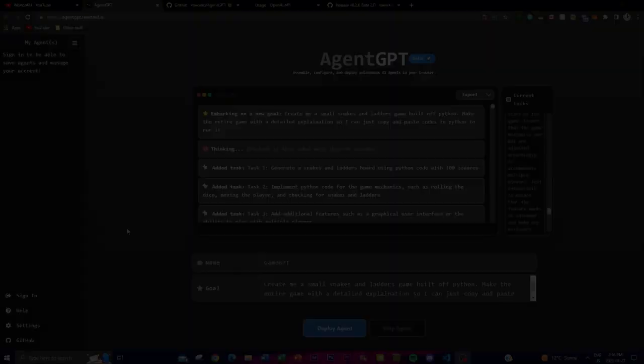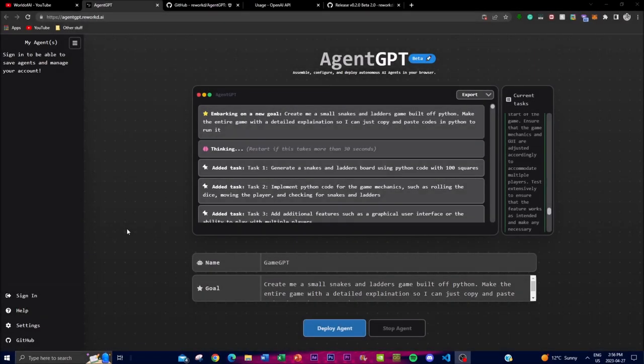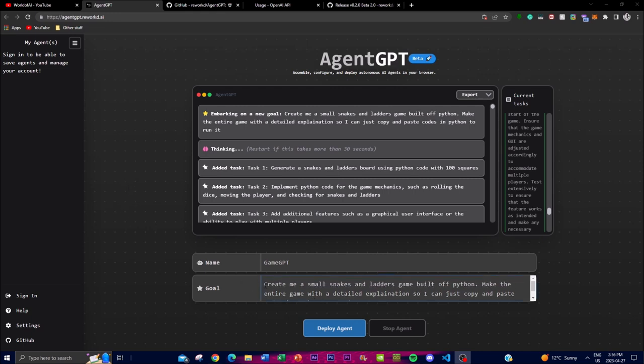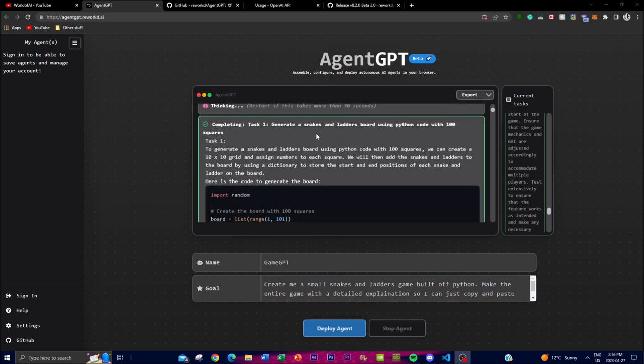Hey what is up guys, welcome back to another YouTube video at the World of AI. In today's video I'm going to be showcasing AgentGPT, which actually helped me in creating my own snakes and ladder game, and that is by just giving it a small prompt like this and using the AgentGPT AI system to help me accomplish this goal.